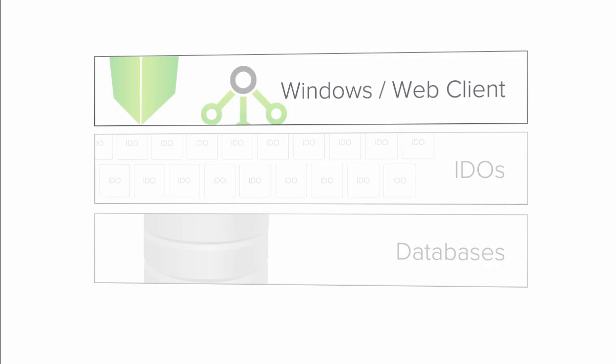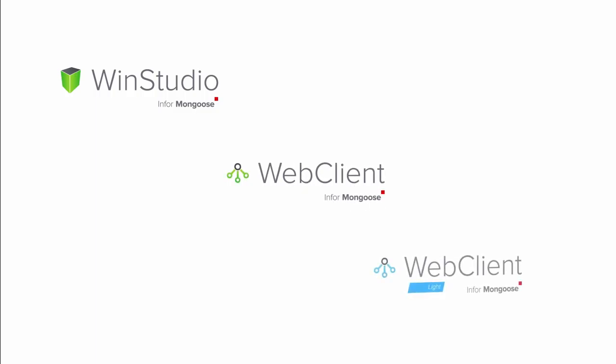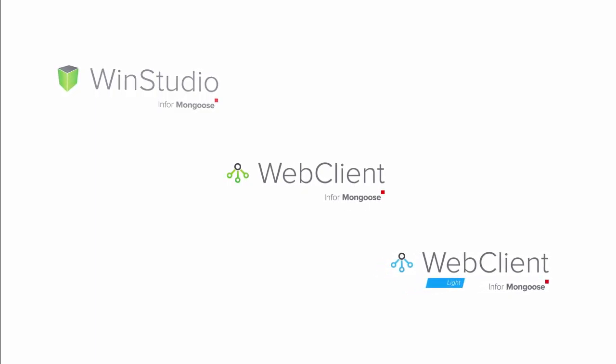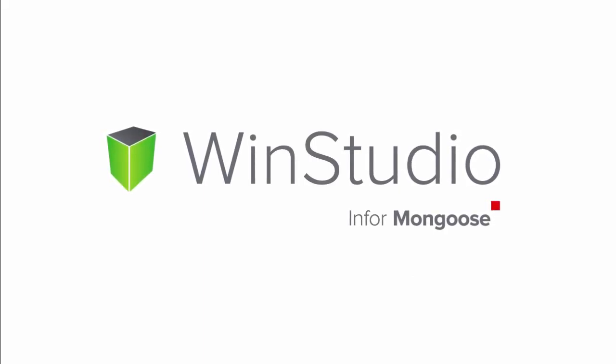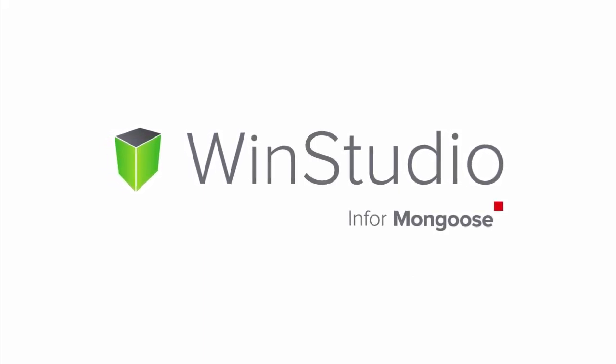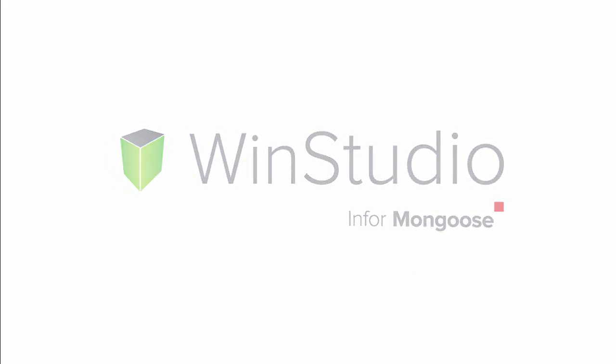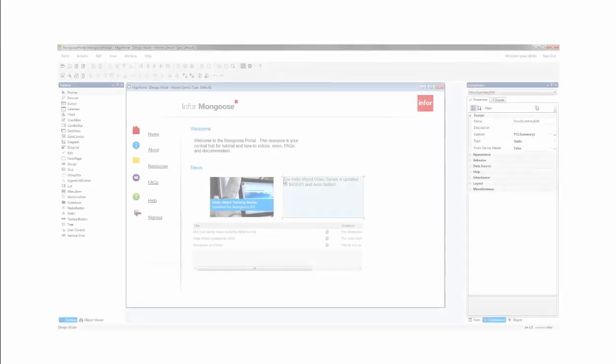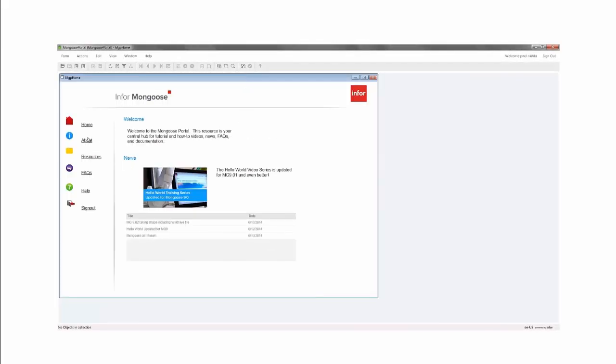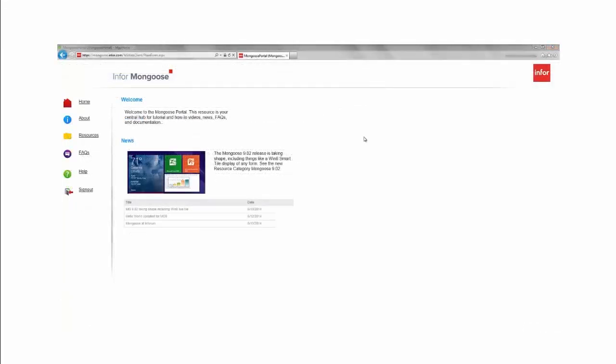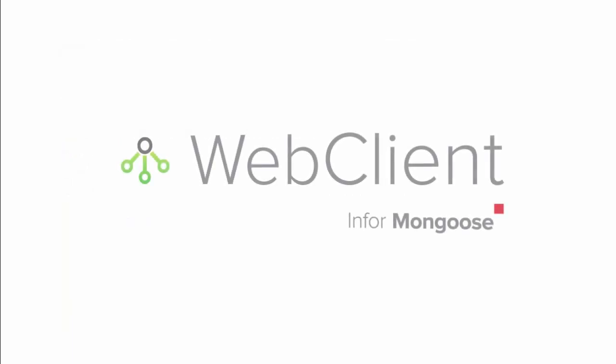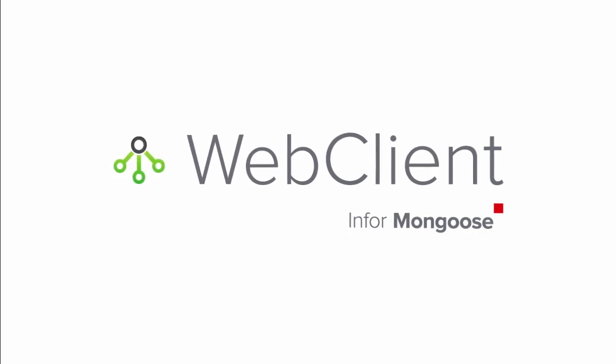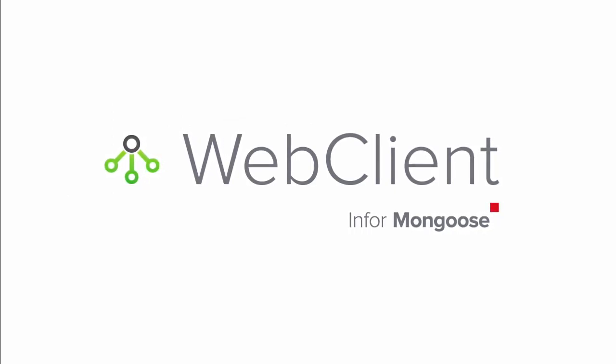As mentioned in that earlier tutorial, the Mongoose client, where users interact with the data in Mongoose, comes in a couple different basic flavors. First is the Windows-based Smart Client, known as WinStudio. Note that although typically run as a standalone program, WinStudio can also be hosted inside the Internet Explorer browser on Windows. Then there is the HTML5 Web Client, which does not include the design mode.